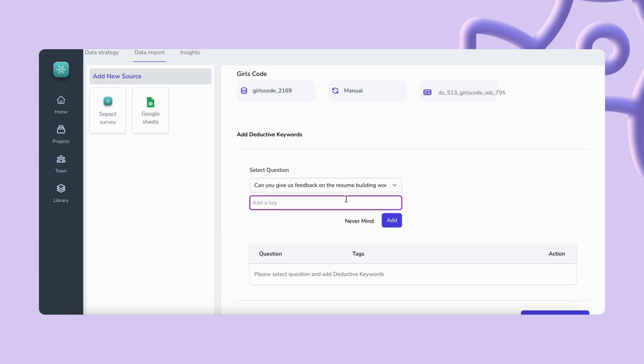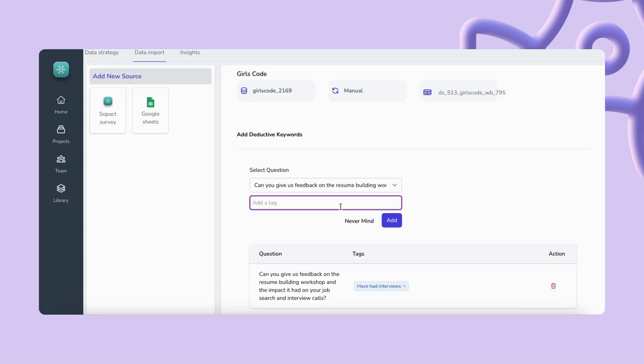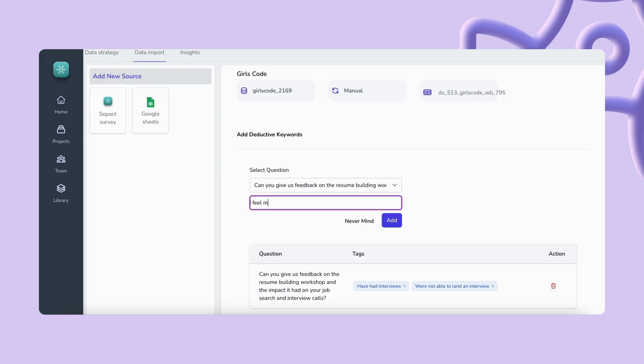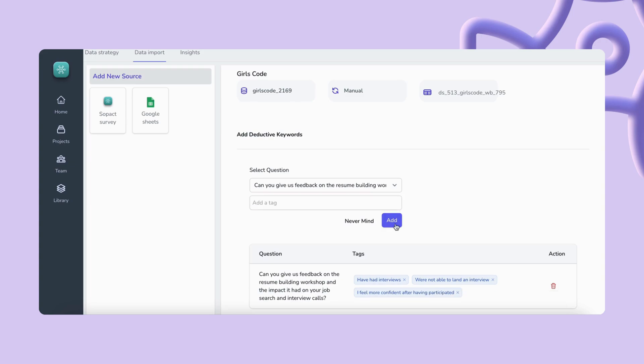In our example we're defining categories for the same feedback on the resume workshop response and we'll define categories for those who expressed that they have had interviews after the workshop, those who haven't, and as well we're going to define if they report an increase in confidence after the workshop or having the same or less confidence after the workshop.